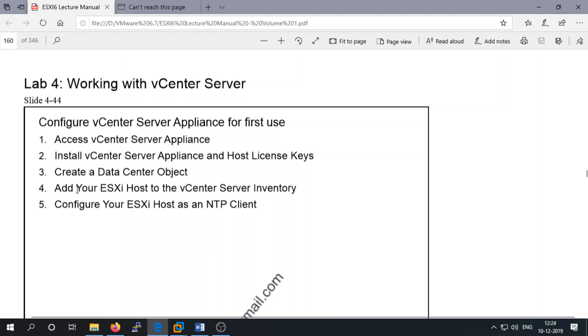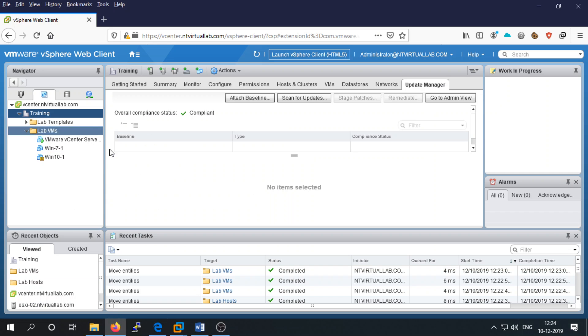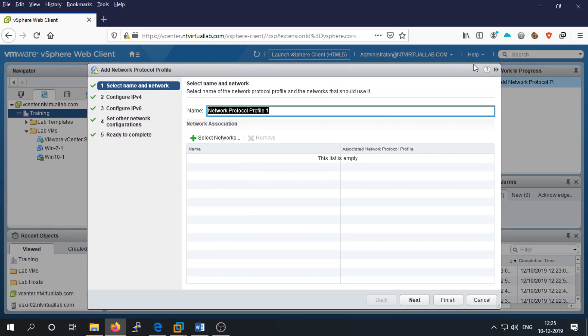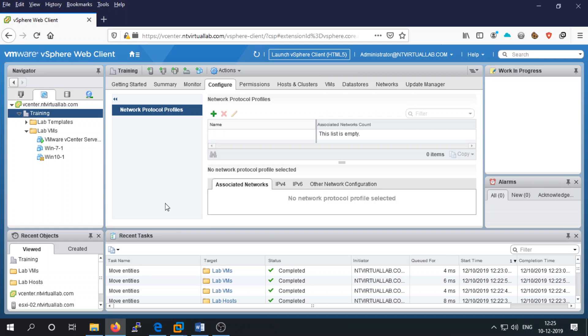So we created the data center object and made the ESXi host entries. You can also configure the ESXi host as an NTP client for time synchronization. If you have an NTP server, go to Configure and you can add the service there. Regarding using a domain controller as an NTP server — the domain controller synchronizes time on domain-joined machines, not on standalone machines, so it works differently.